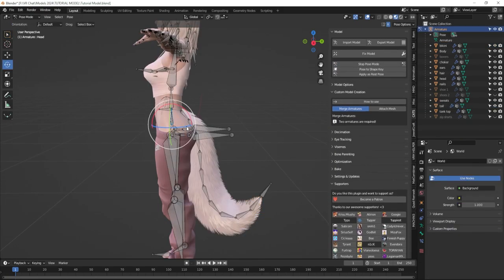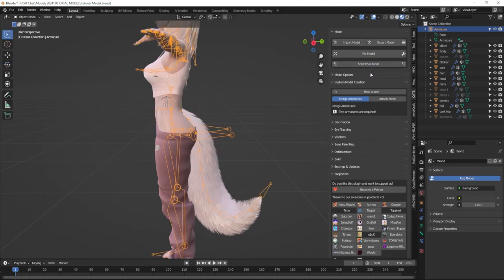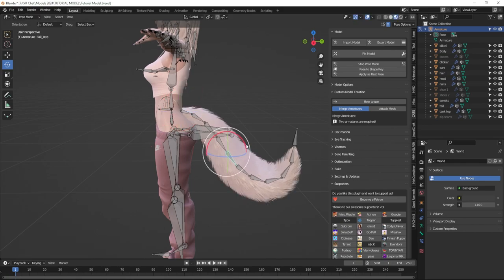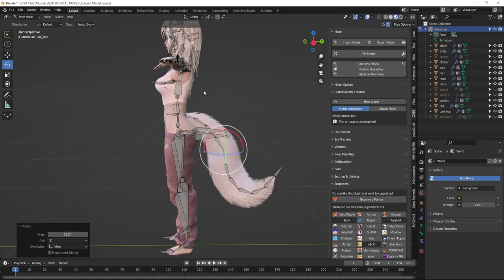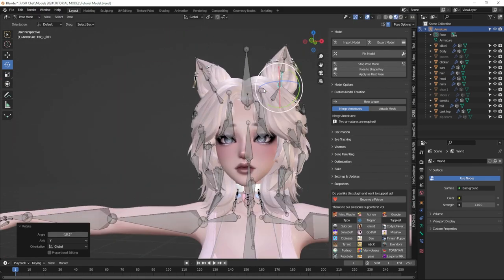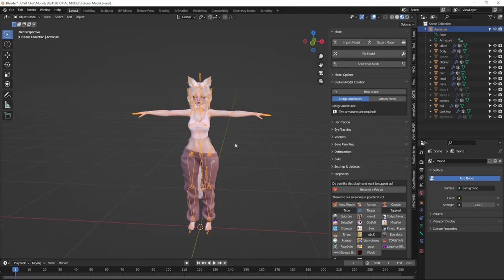I'm going to start pose mode and make sure everything works the way it should. The bones are not connected to the tail because I didn't re-fix my model. I'll stop pose mode, fix the model, and it will link everything together like magic. I love the CATS plugin for this reason — it solves so many problems with one click. Now when I start pose mode and click on the tail, it's totally connected. Everything is working. I'll test the ears and the little jewelry as well — they're all working. Now I can stop pose mode.